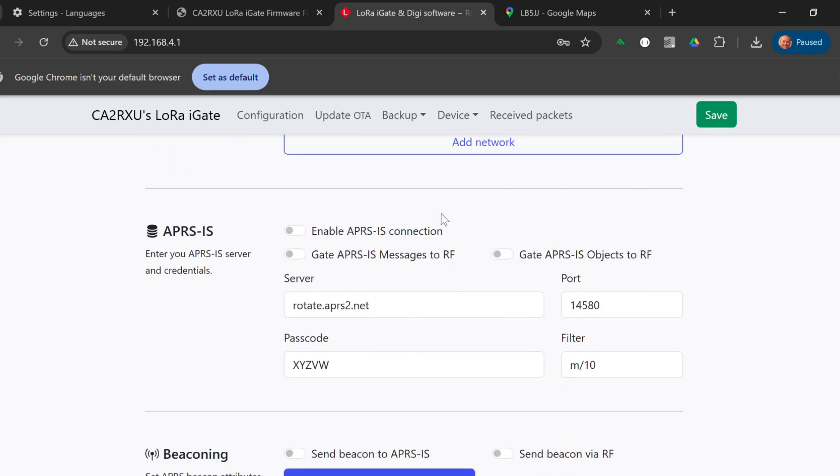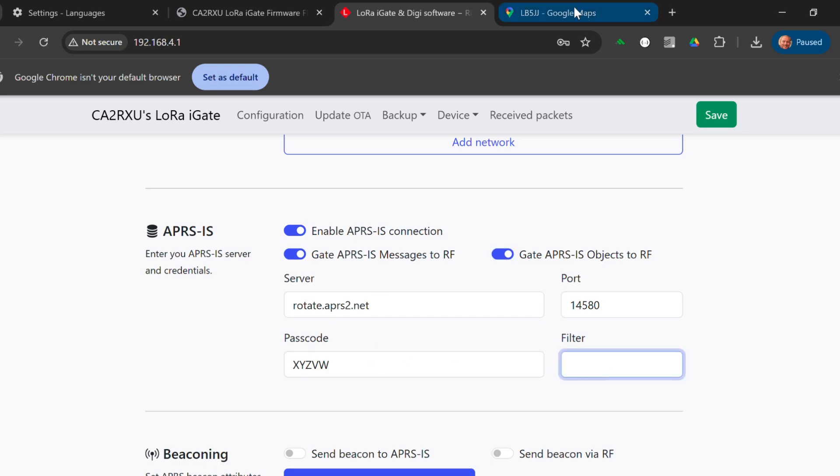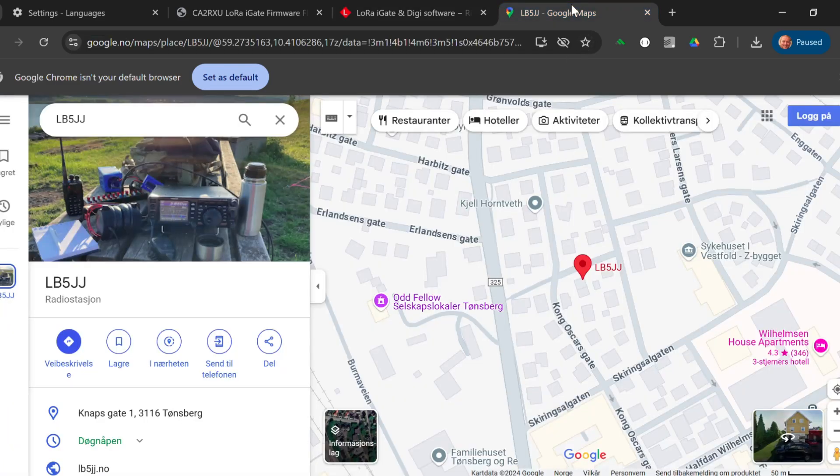We want to enable APRS IS connections. We want the APRS IS messages to RF. That means that anything the APRS internet system sends us, we will relay to the airwaves. Similarly, in reverse, we will gate from APRS, notice APRS objects to RF. Anything we get from the APRS internet system, we will relay to RF. I will remove this filter because I don't need it. We need to get our APRS passcode.